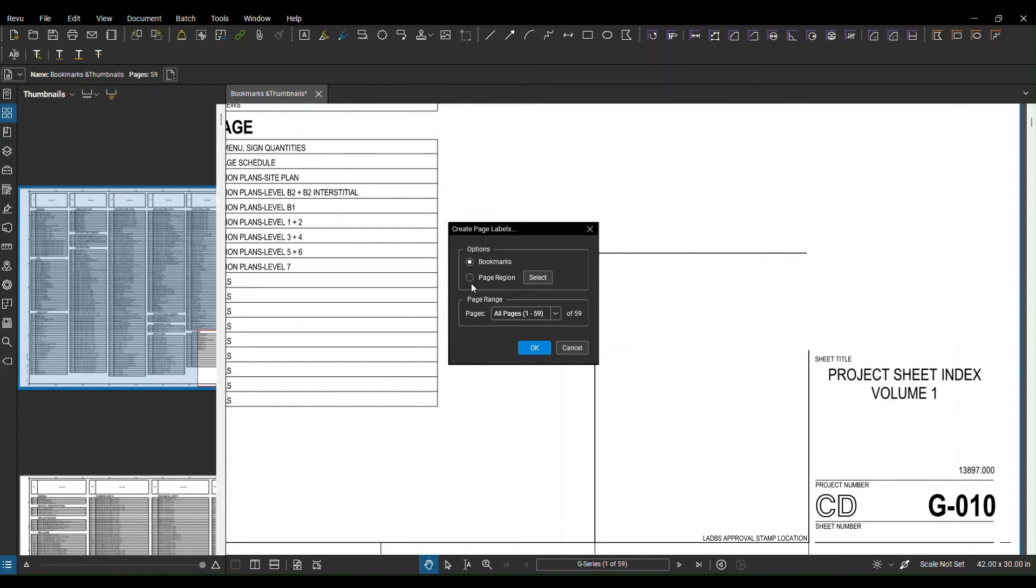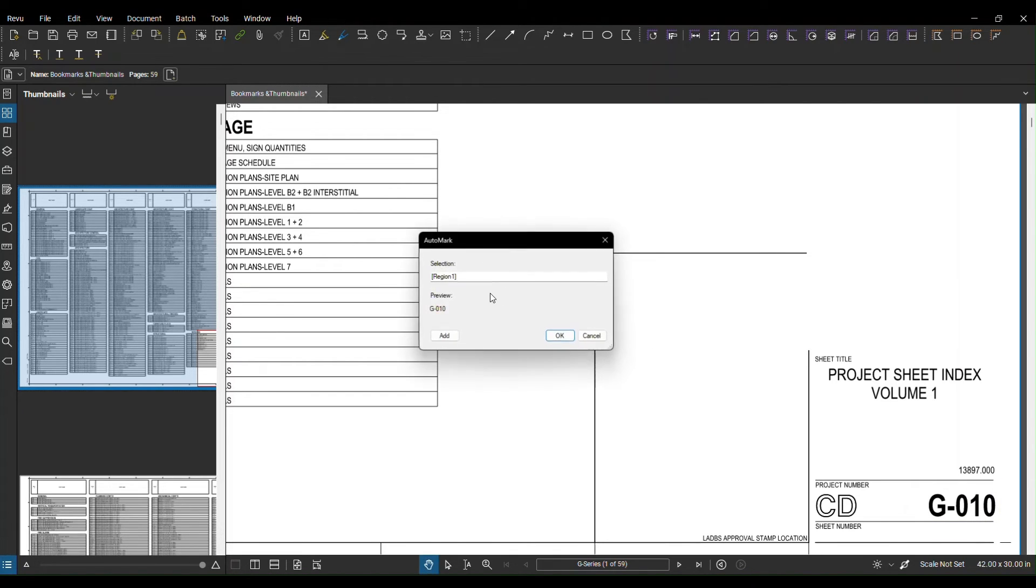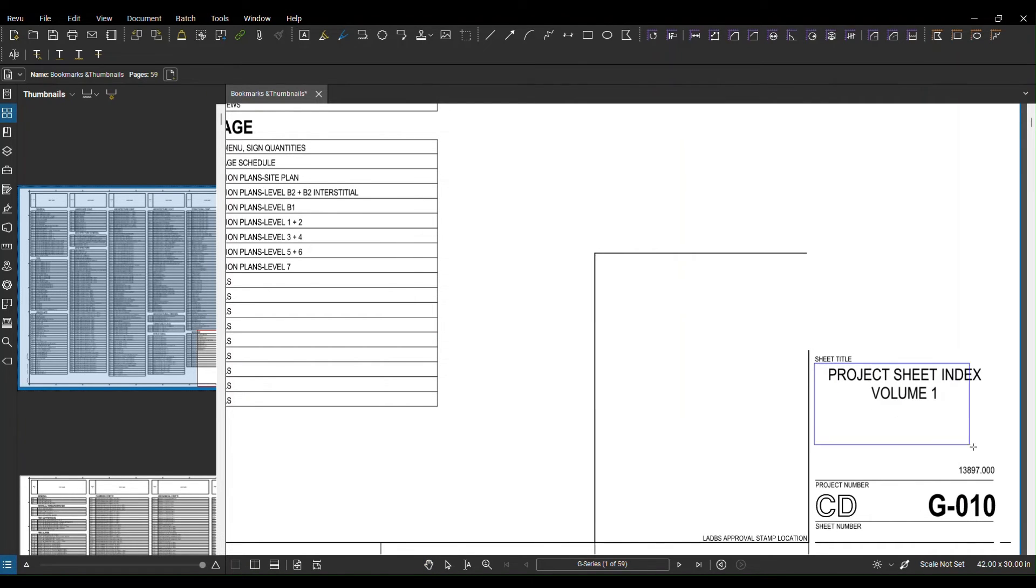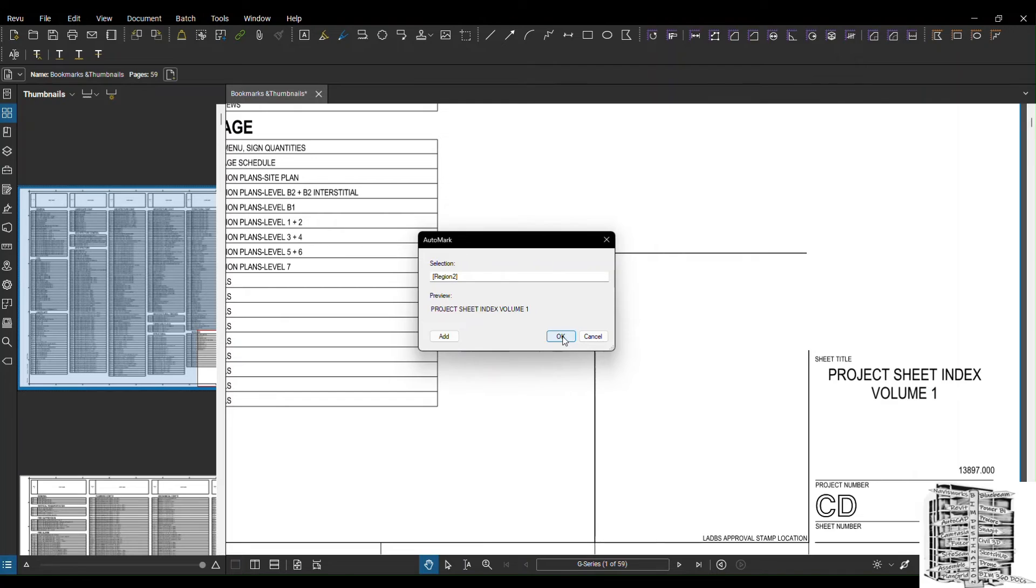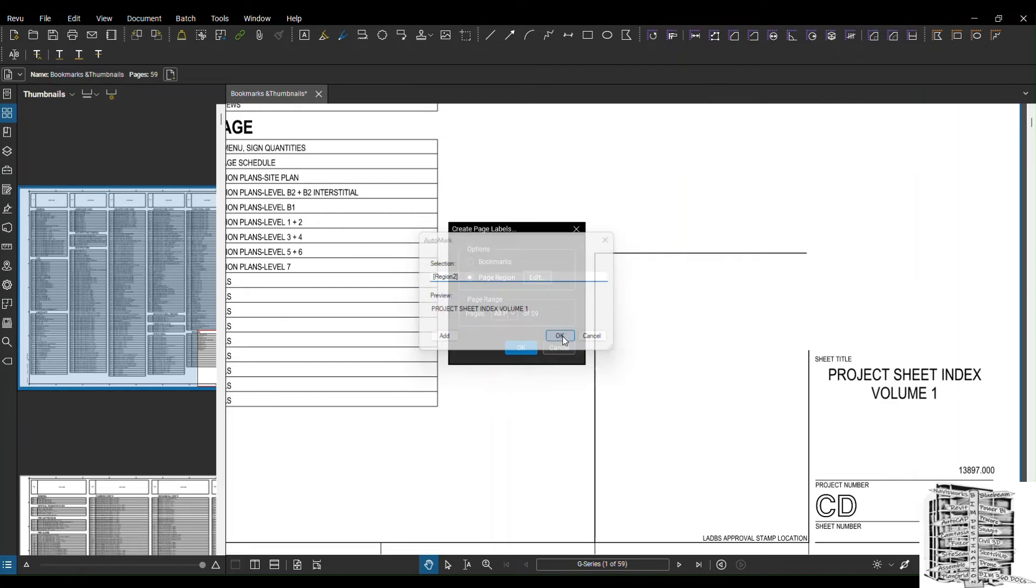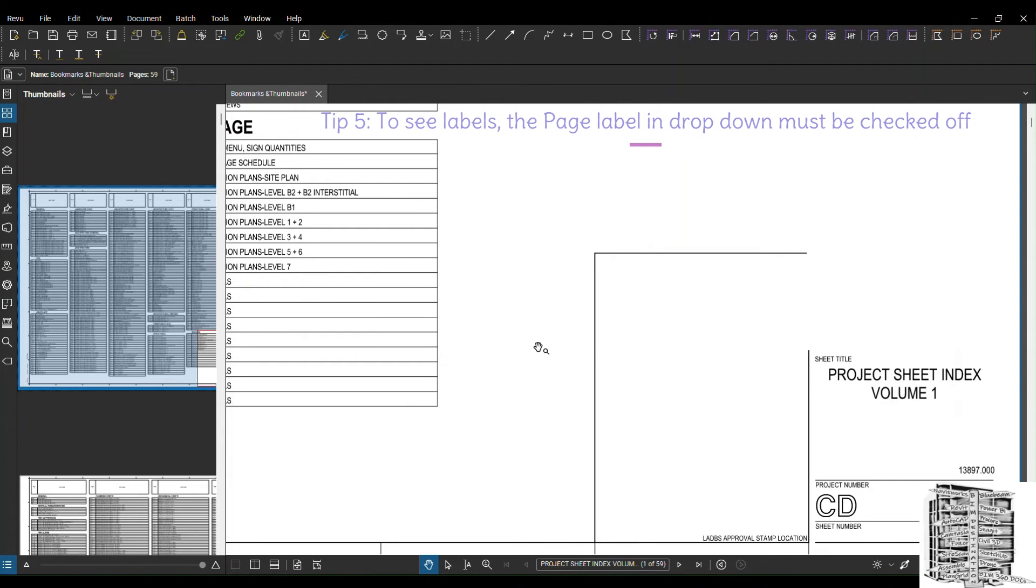But if you want to have a different label for your thumbnails, you follow the same process. Page region, select. I want to just do the sheet number and I want to do the project sheet name so I can see both. Or you can only just use the sheet number, it's up to you. And then you can hit OK. When you hit OK, page range. I need all the sheets and it's going to take a few minutes to process.